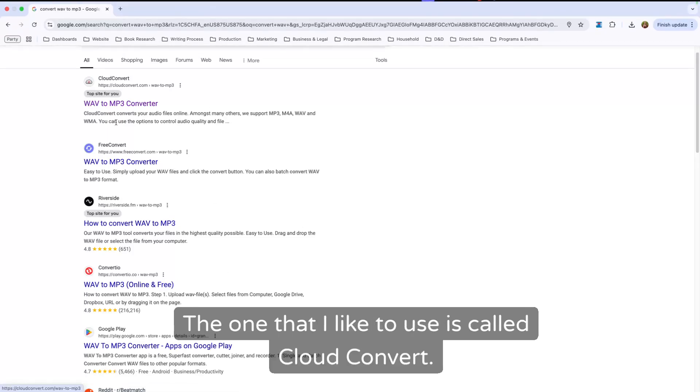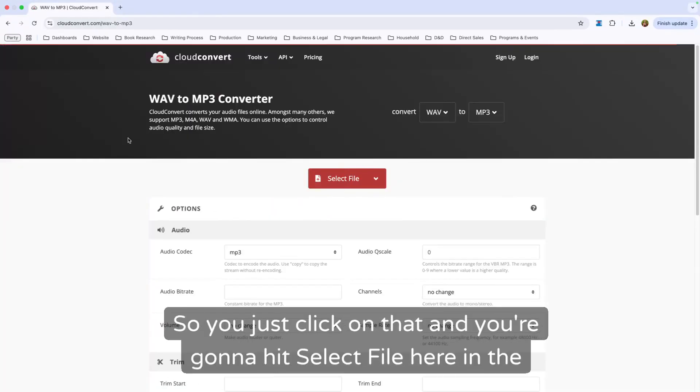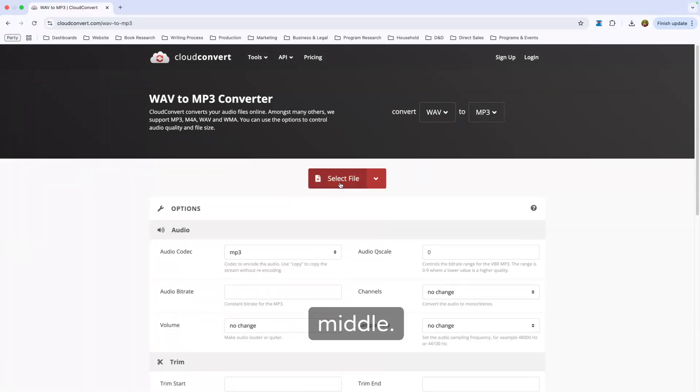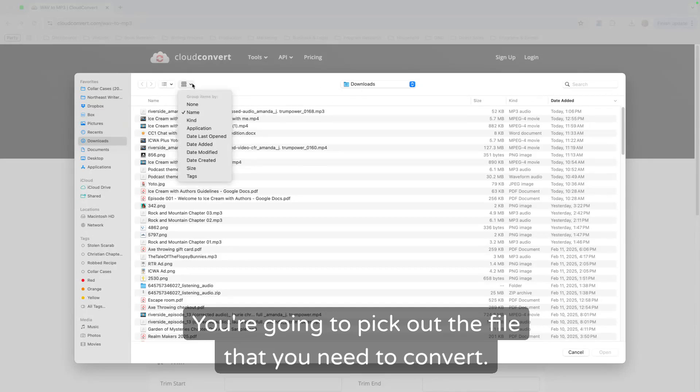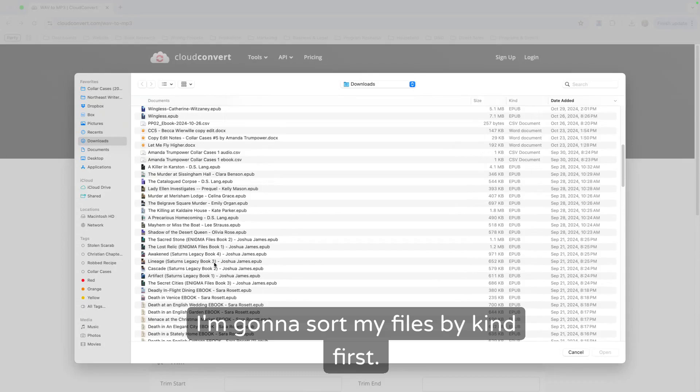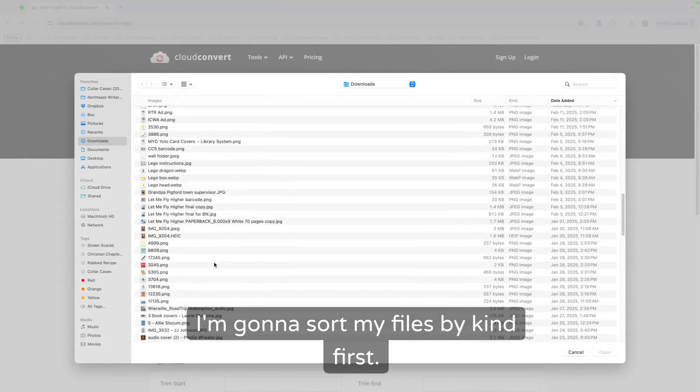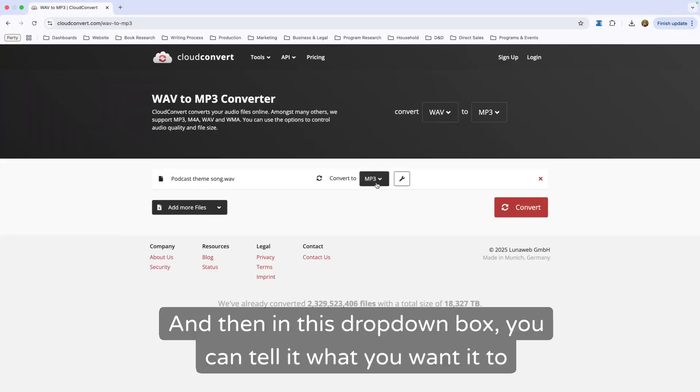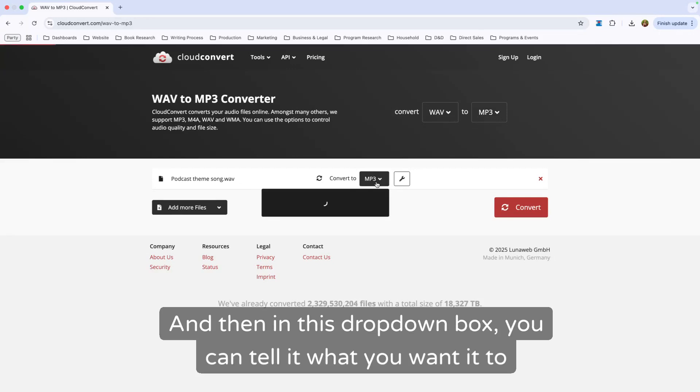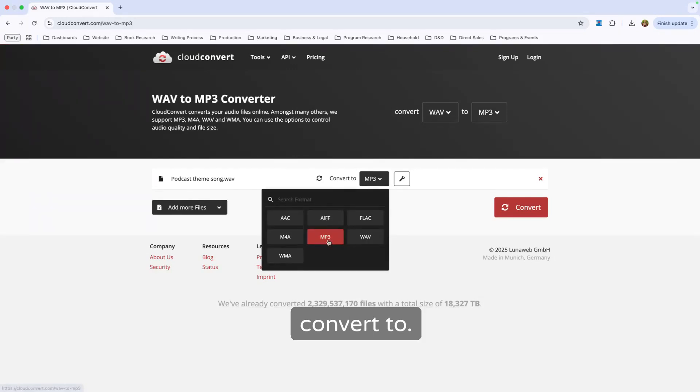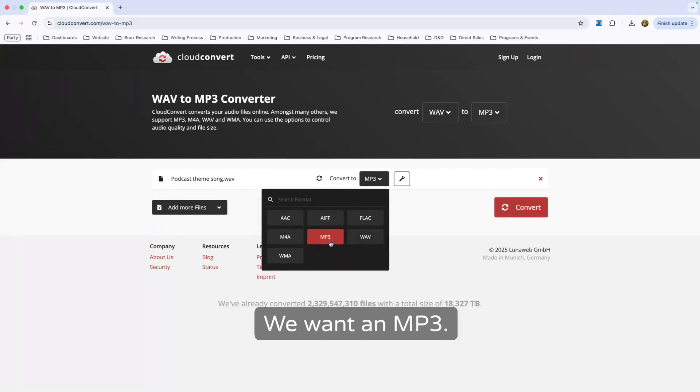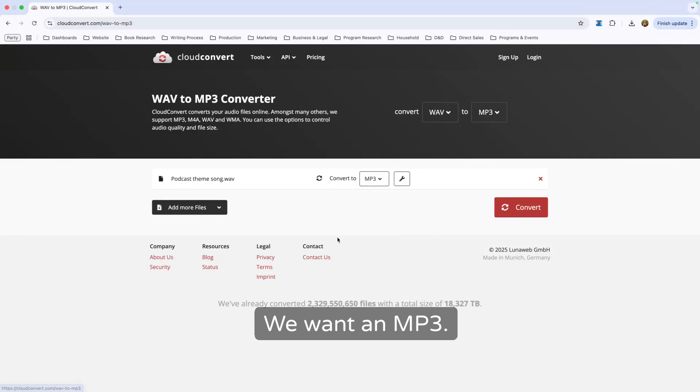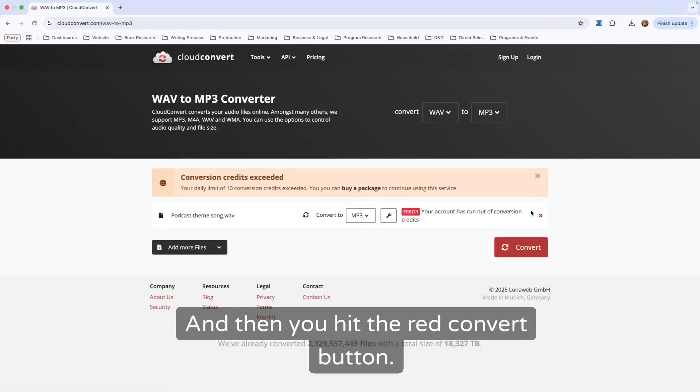The one that I like to use is called Cloud Convert. So you just click on that and you're going to hit select file here in the middle. You're going to pick out the file that you need to convert. I'm going to sort my files by kind first. Here's my WAV file. And then in this dropdown box, you can tell it what you want it to convert to. These are all of the possible choices. We want an MP3. And then you hit the red convert button.